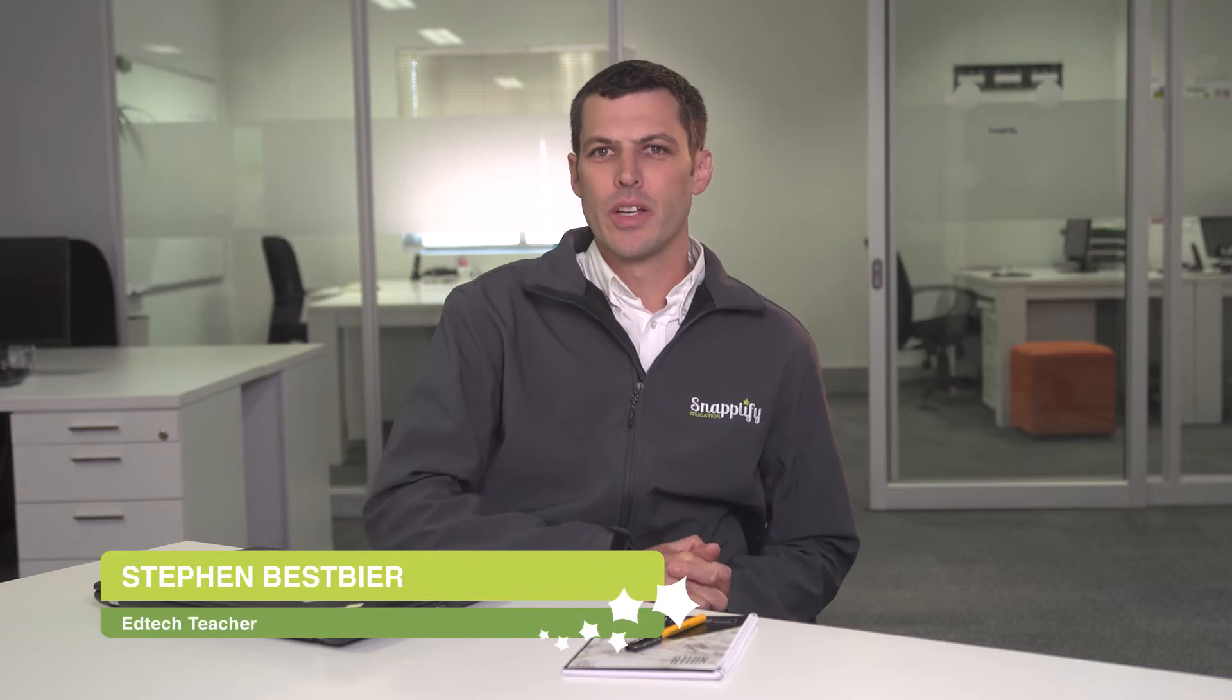Hi, I'm Steve, the Snaplify EdTech teacher. Today, I'm going to show you how to finalize your school's e-textbook order. We'll cover everything from generating quotes to adding credit and making payment.